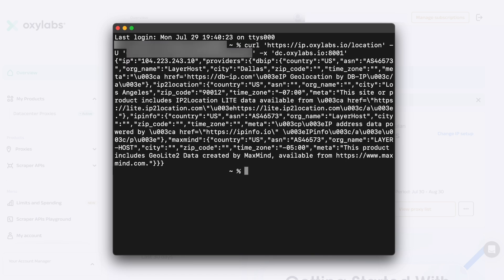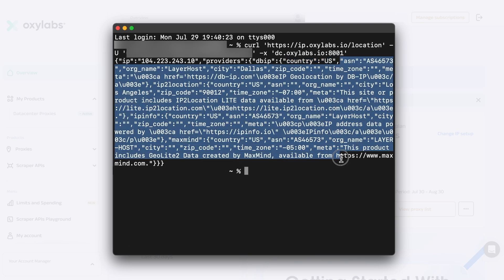You'll receive a response with the datacenter proxy details, including the IP address itself, location, and more information.